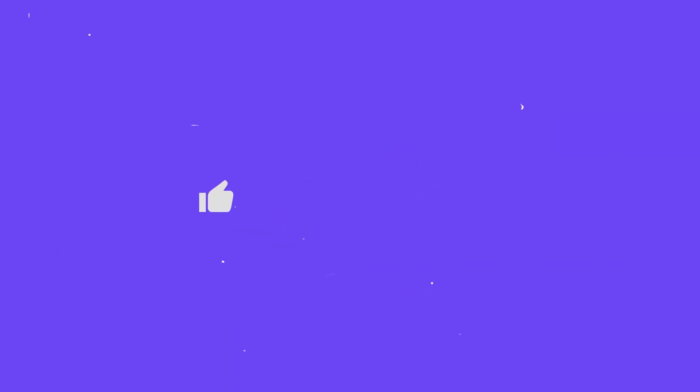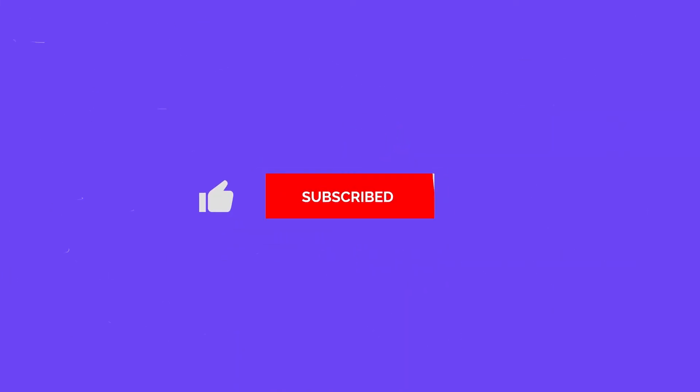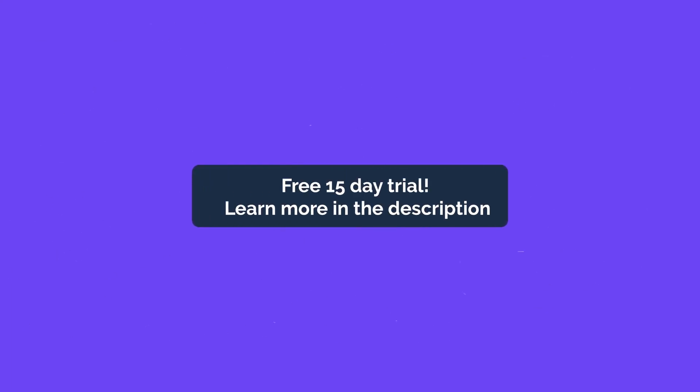If you enjoyed this Gat Labs video please like and subscribe and ring the bell for regular updates. You can also get a free 15 day trial of Gat Plus by following the link in the description.